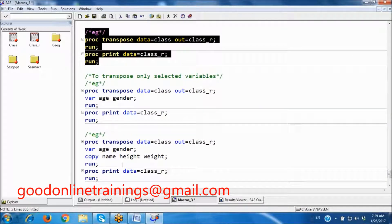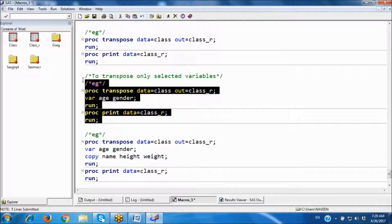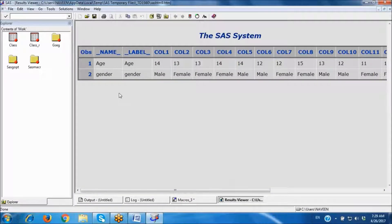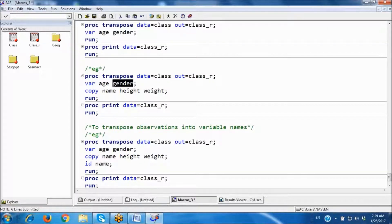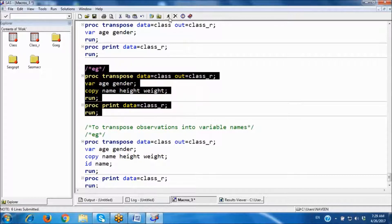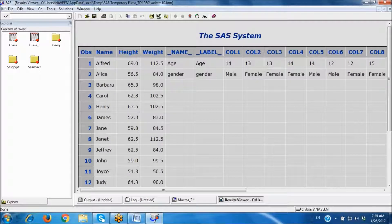Next, I want to transpose only selected variables — age and gender. You can also include a text variable here. Using the VAR statement, only those selected variables are transposed. The remaining variables I want to show in the output as-is, without transposing, using the COPY statement.